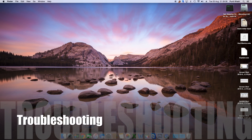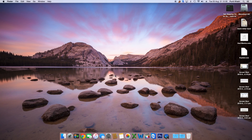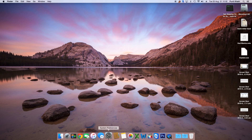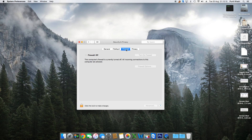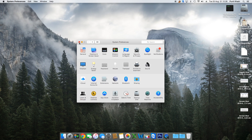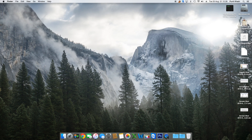The sixth fix involves your Mac's firewall. Go to System Preferences, find the Security & Privacy option in the first row, and click the Firewall tab — that's the third tab. If the firewall is on, go ahead and turn it off. This may resolve your access issue with the iTunes Store.